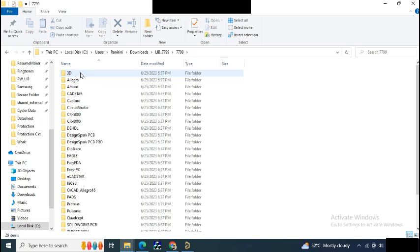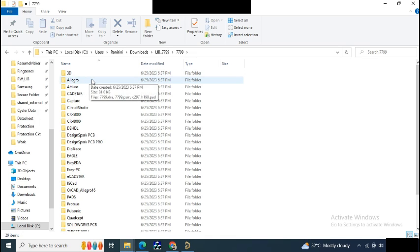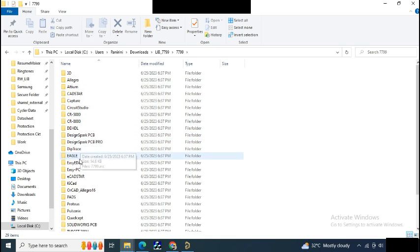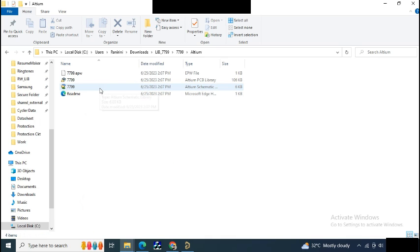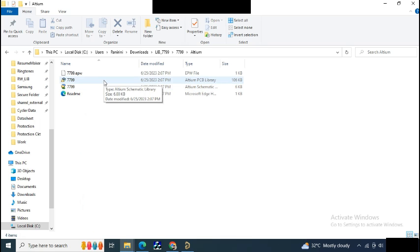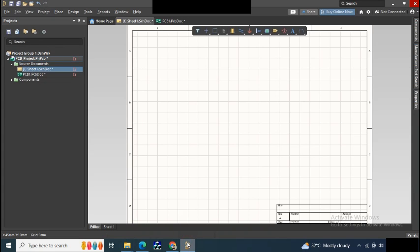Here you can get the schematic and PCB for all the software, like Altium, Eagle, EasyEDA, Proteus, KiCad, etc. We need this Altium file, so now go back to Altium.